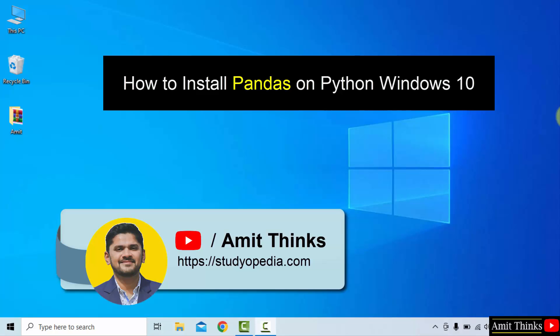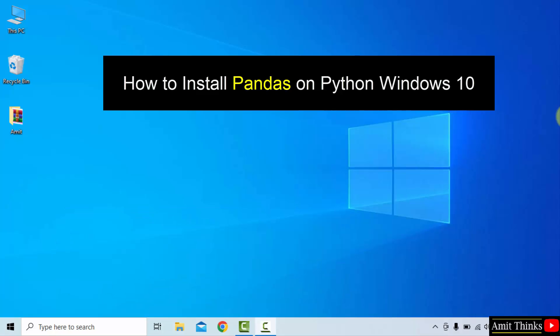Hello guys, welcome to AmitThinks. In this video, we will learn how to install the pandas library on Windows 10.